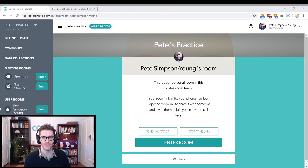G'day, my name is Peter Smithson-Young and in this video we're going to look at how to install and use the WISC-V add-on.